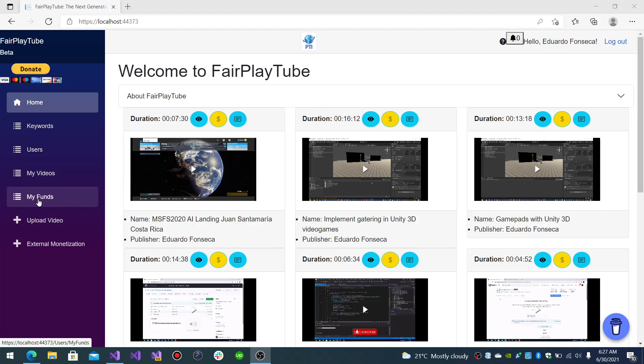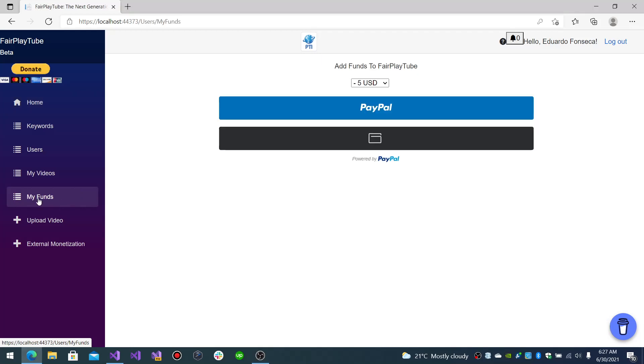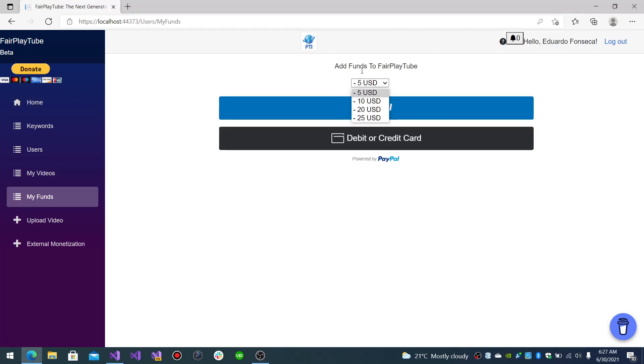In this we will have this section, my funds. And you see that in here we have the PayPal Checkout configured.